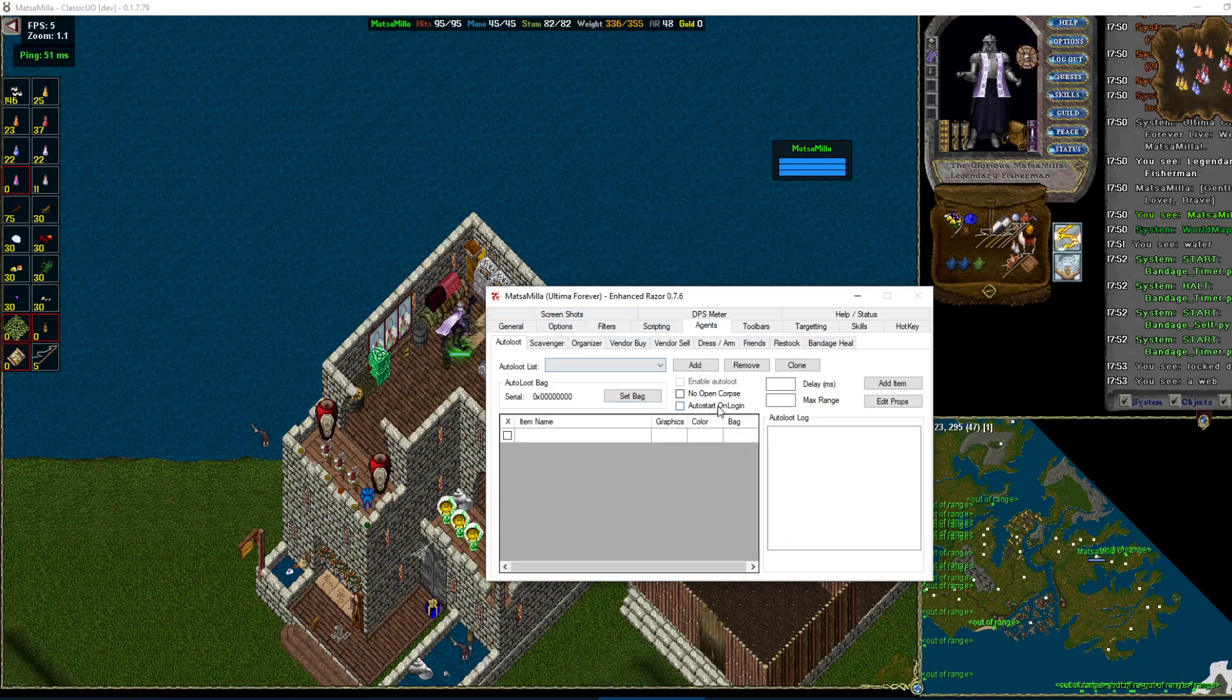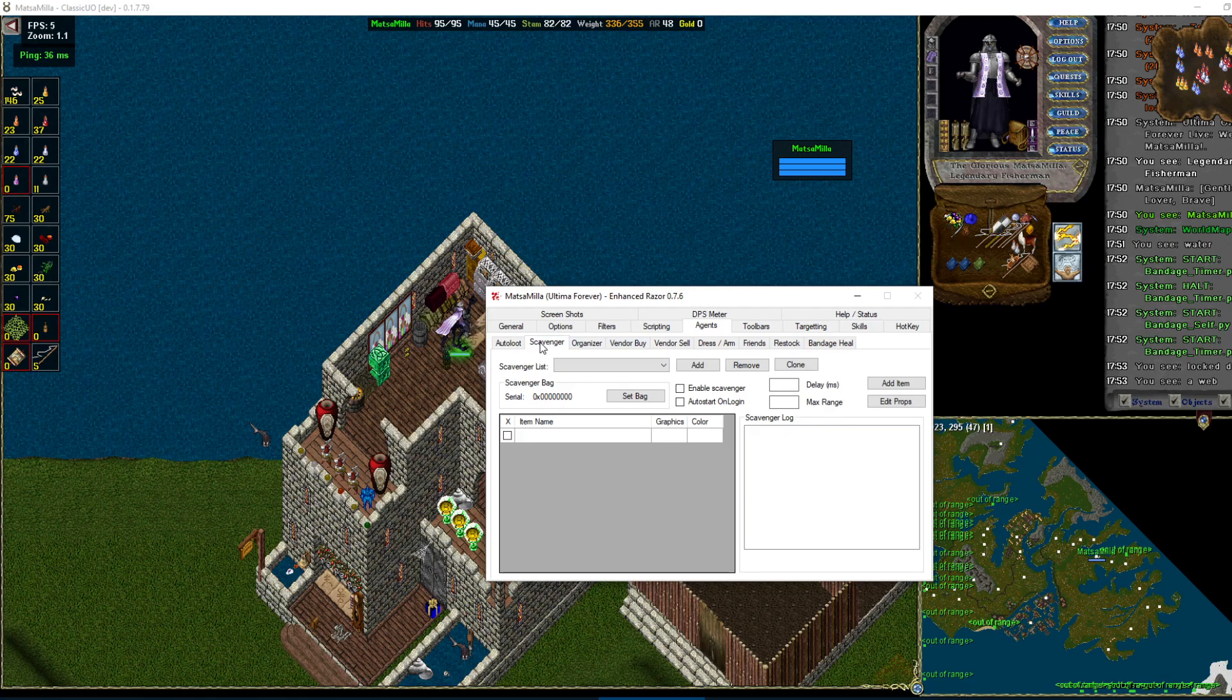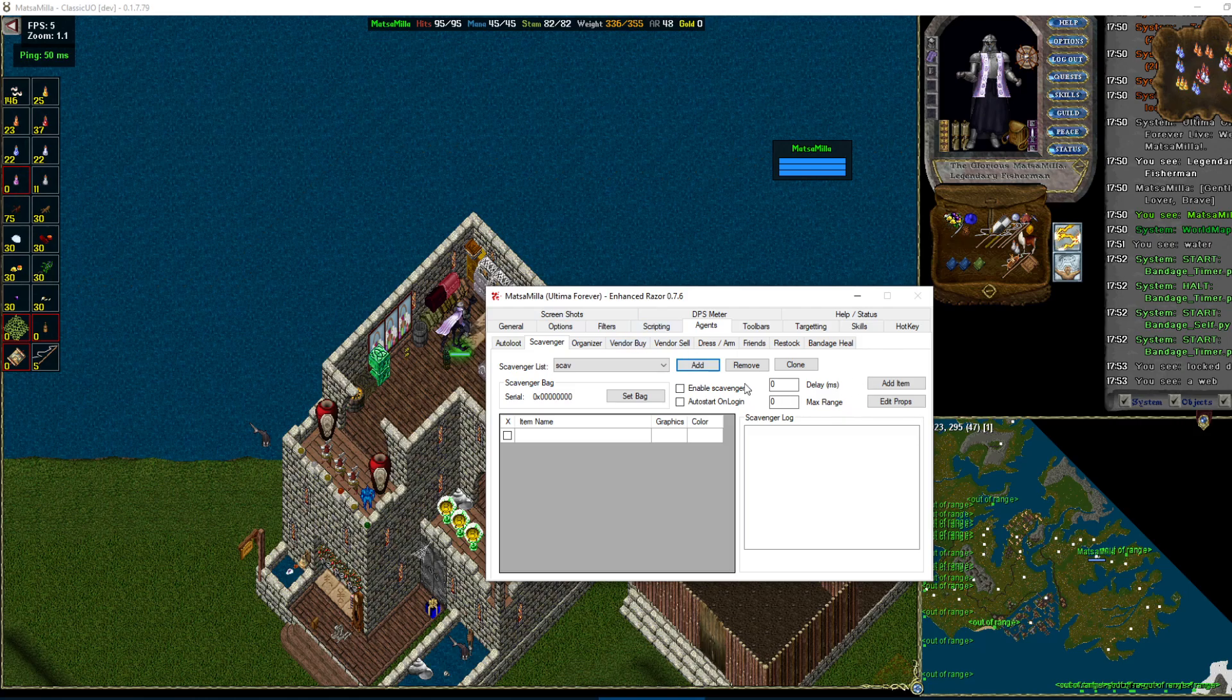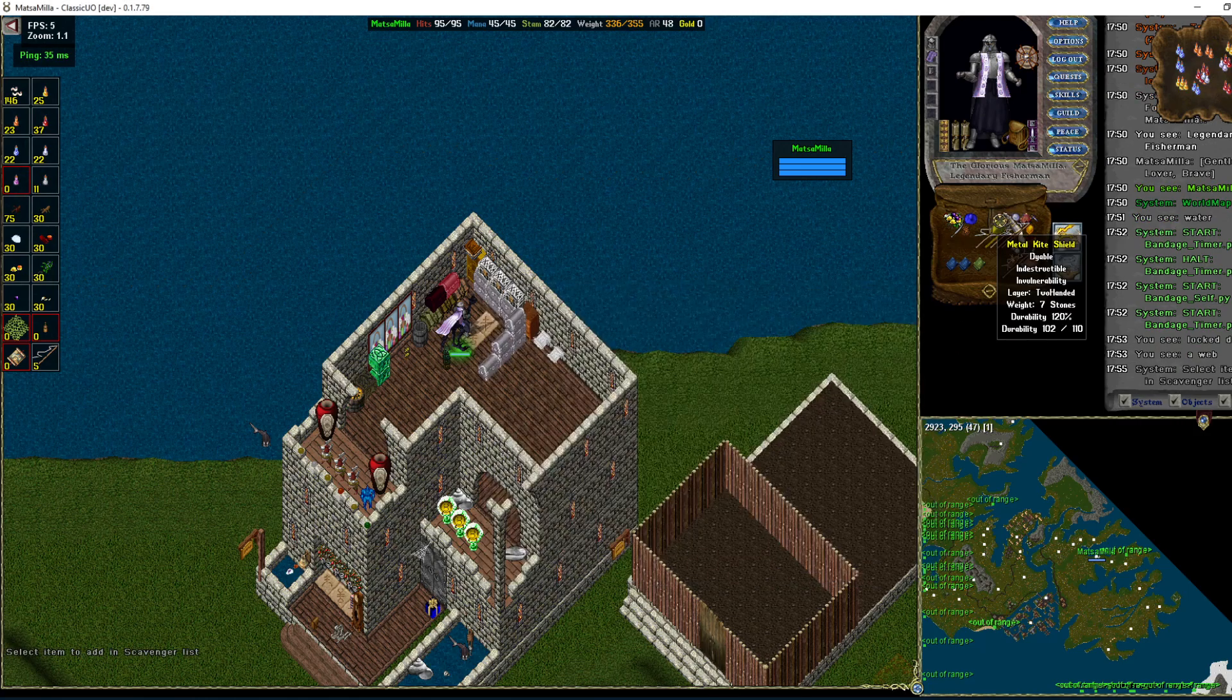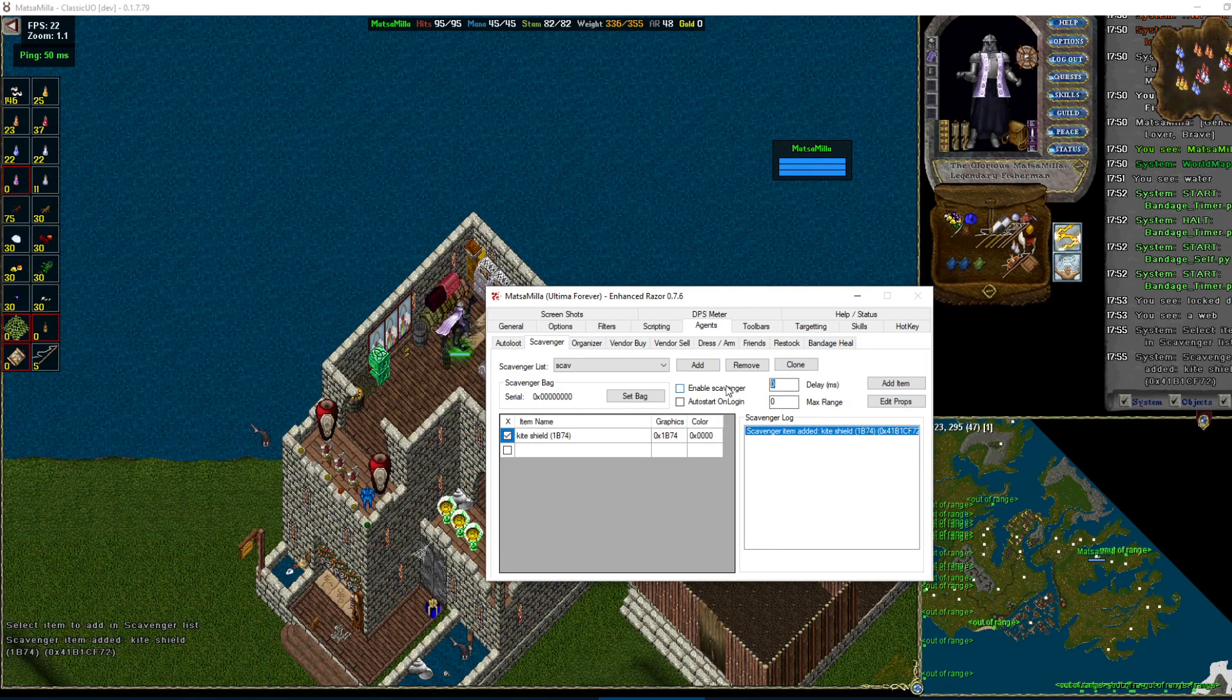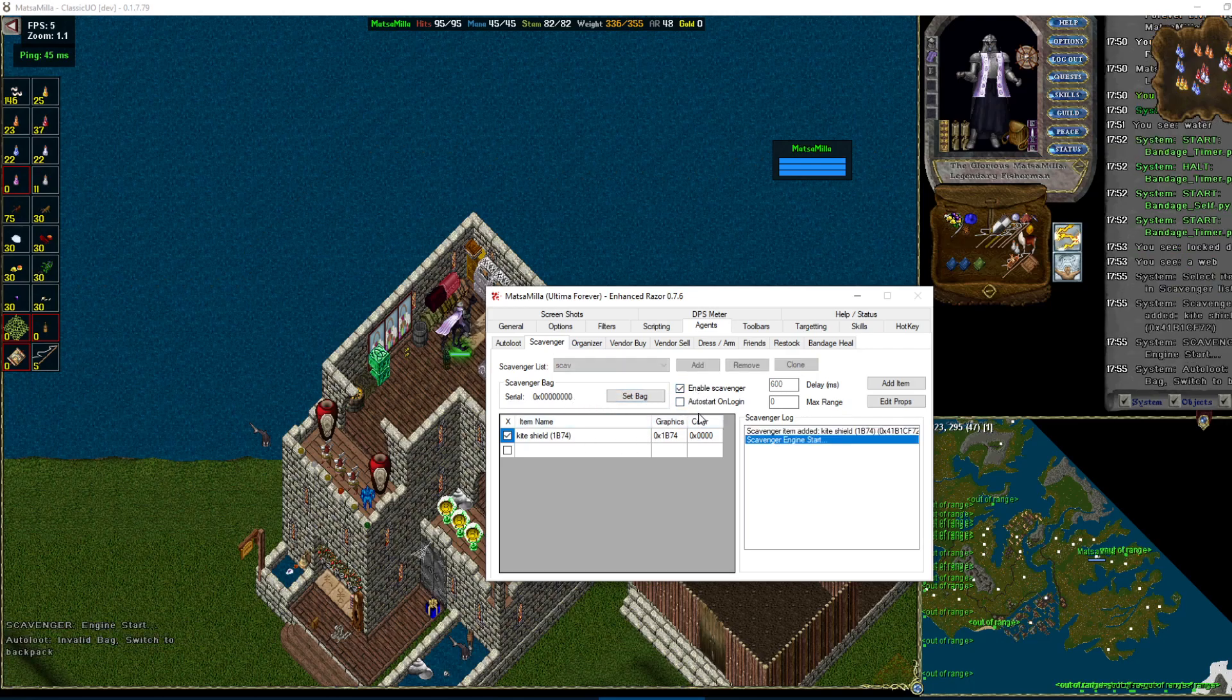Agents. Auto-loot's disabled on this shard. Scavenger. So the main thing with these agents is if this dropdown is blank, you need to make sure to add one. Doesn't matter what they're named, but we'll just name it anyways. And then so we can add an item. And usually put a delay so it doesn't spam your screen. 600 is kind of my default.